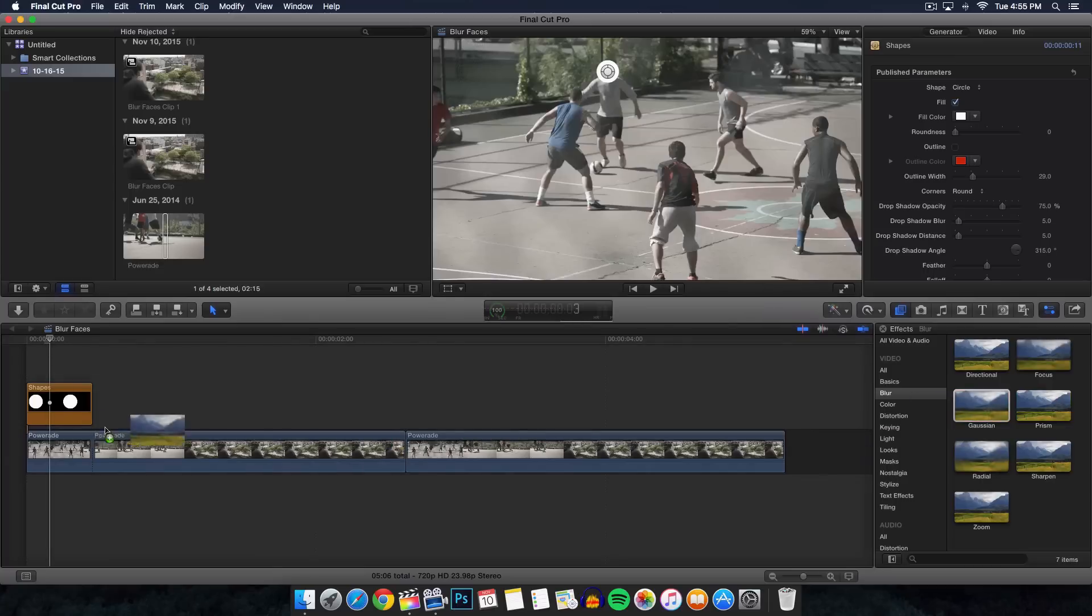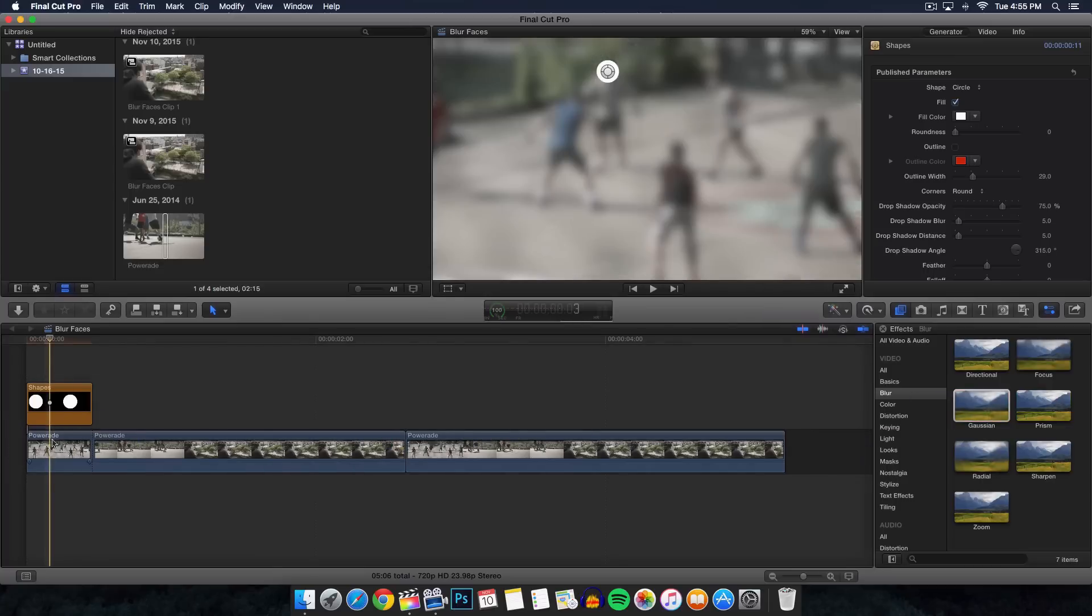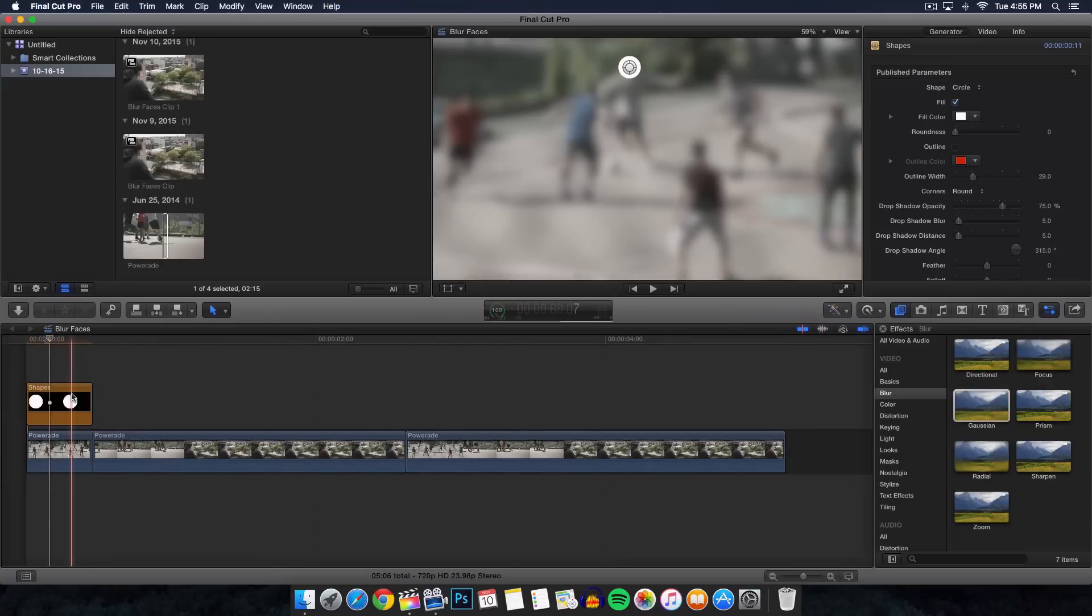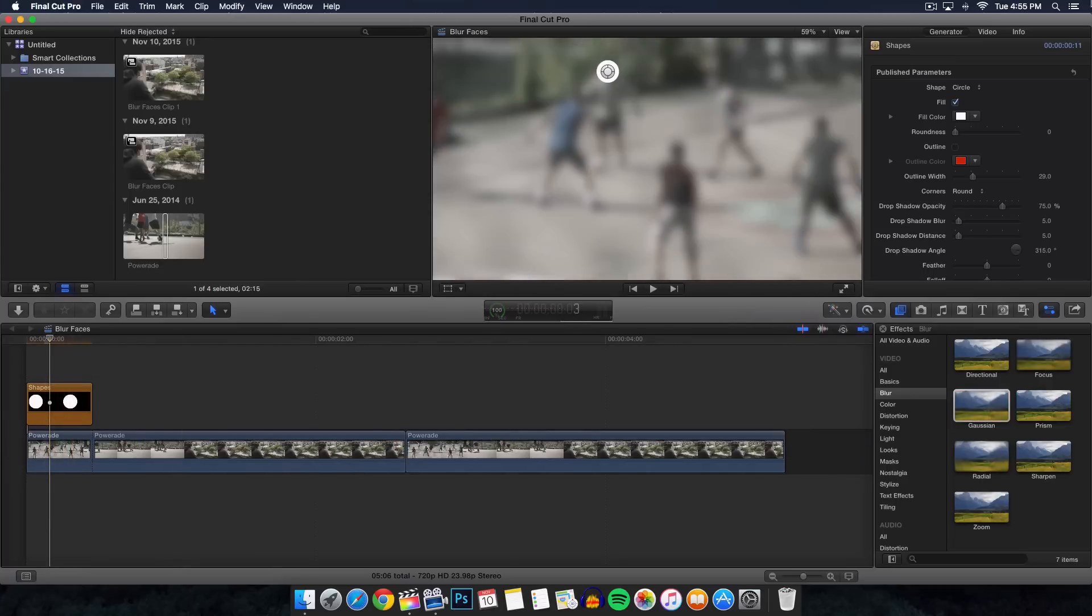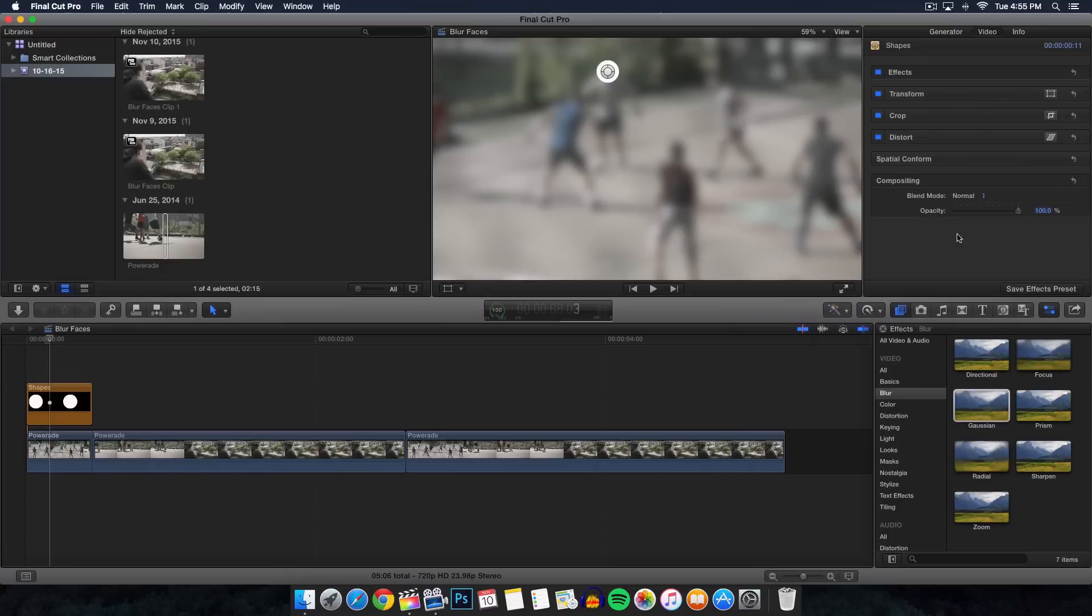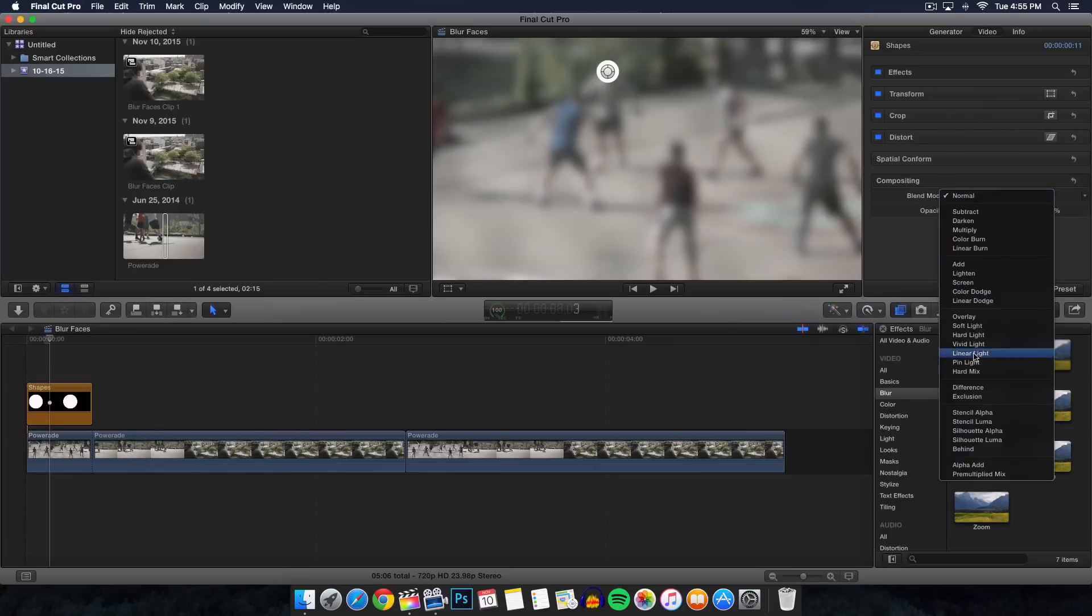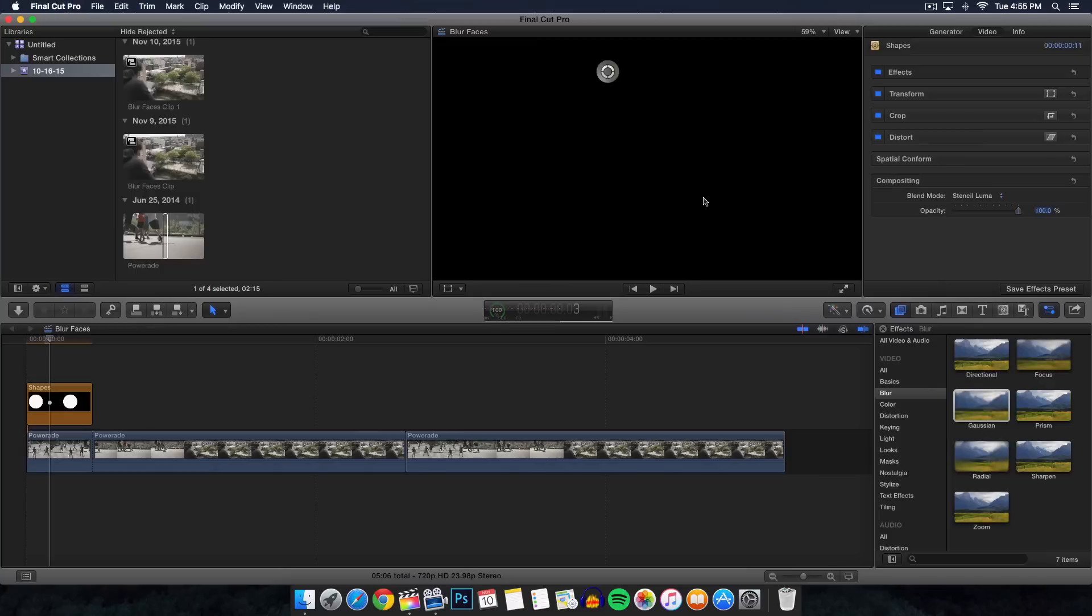We're going to go over to the effects browser, go over to blur and look for the Gaussian blur. Go ahead and drag that on our footage right here, just like so. The last thing to do is head over to the video tab here, and where it says compositing you want to go down to where it says blend mode, go down and find stencil luma. That will make everything black - in other words, black reveals and white hides.